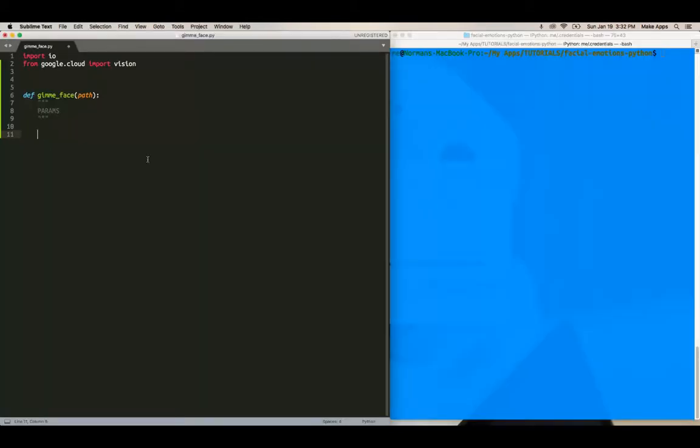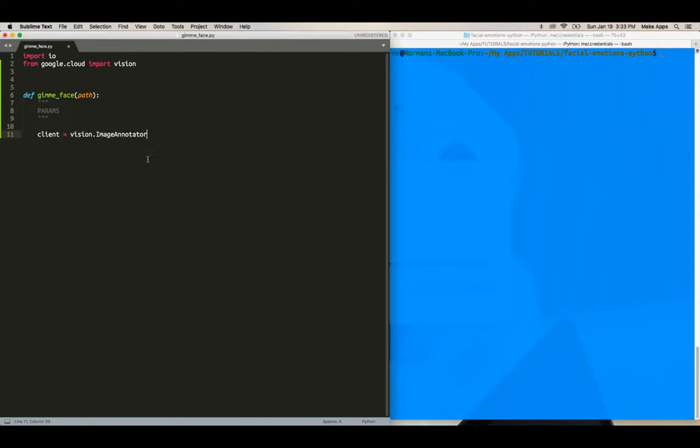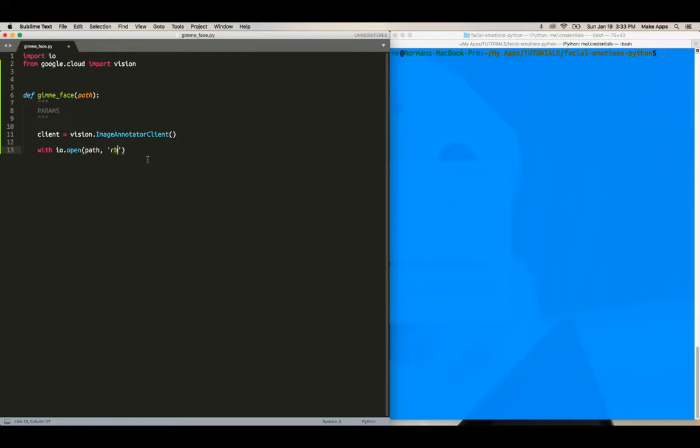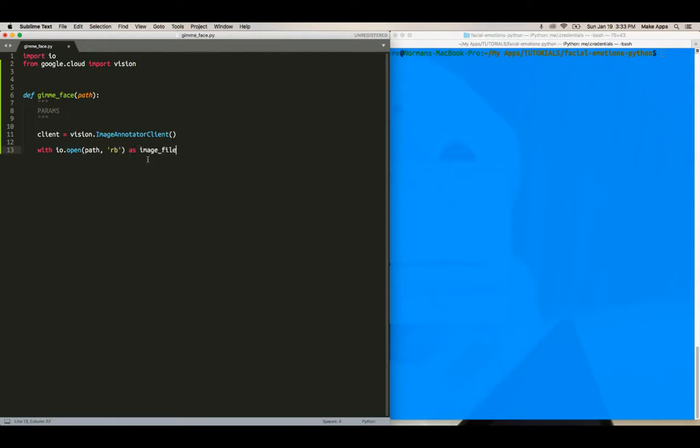All right. So now let's open up a client instance of the vision API. So client equals vision dot image annotator client, close bracket. And the first one, well, it's a function, so it doesn't matter. So with IO dot open path, we want it to read as binary as image file content equals image file dot read.